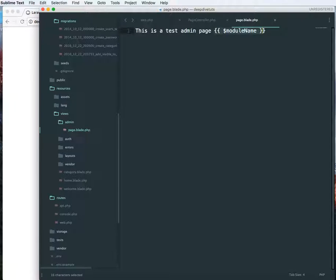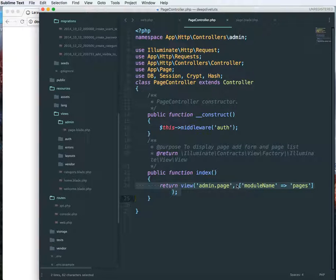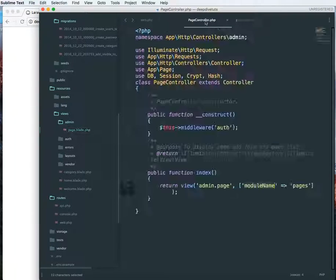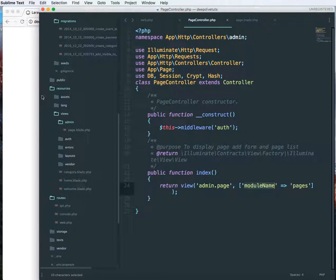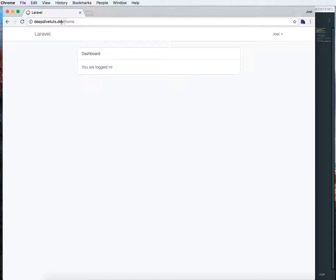The key over here, this is an array, so I'm echoing out the module name which should be pages. So if I go to that, if I say admin slash pages...